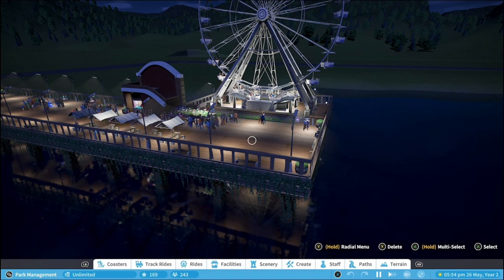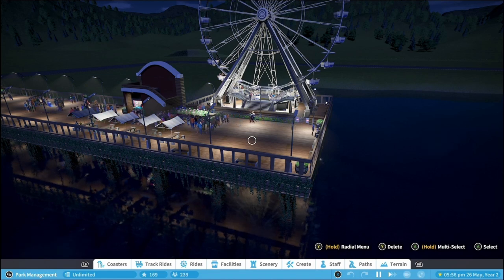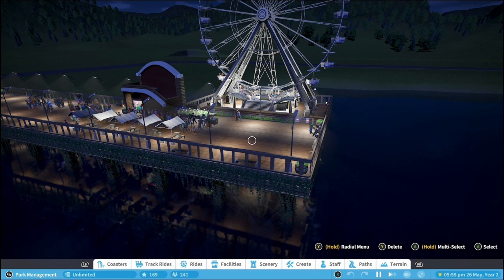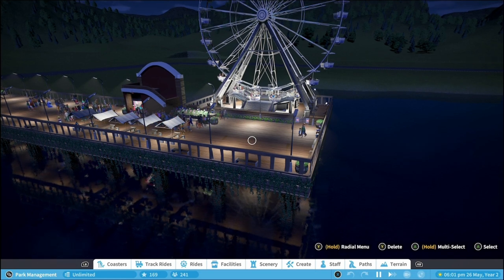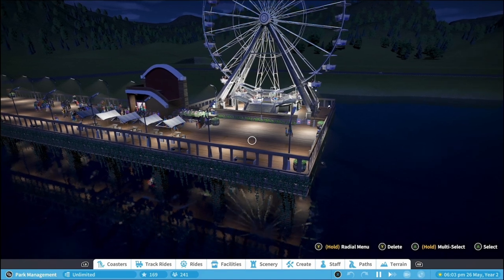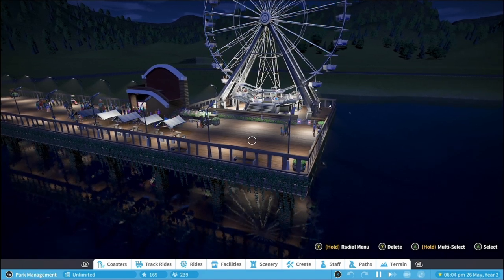This video aims to provide some tips on how you can make piers within Planet Coaster like this one, and have both amusements and stores upon them as well.